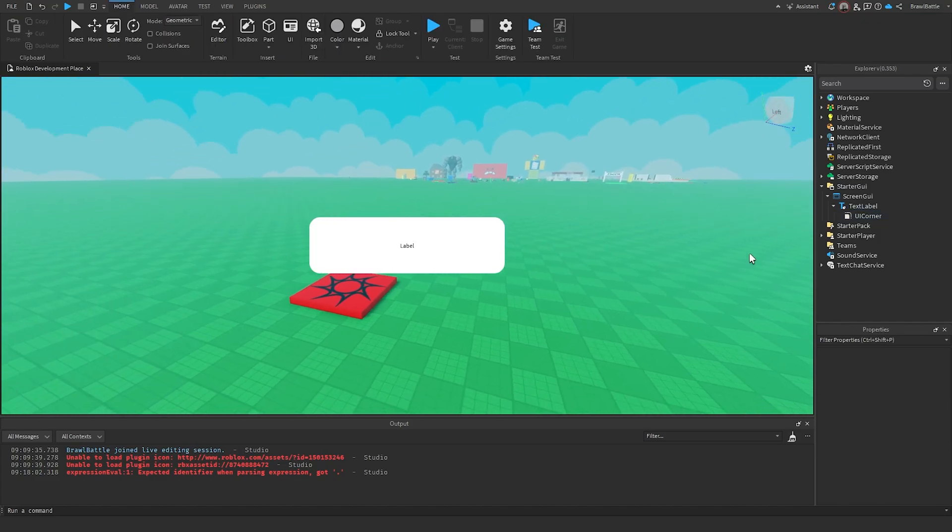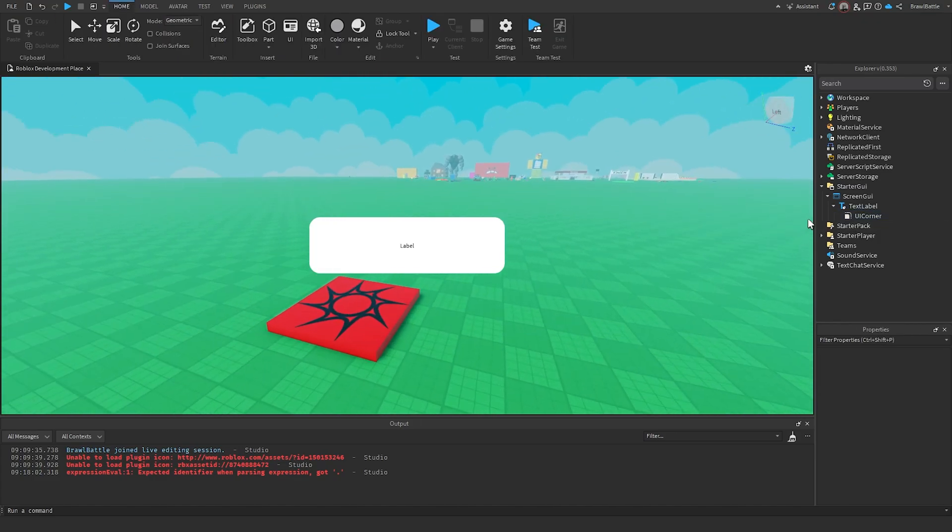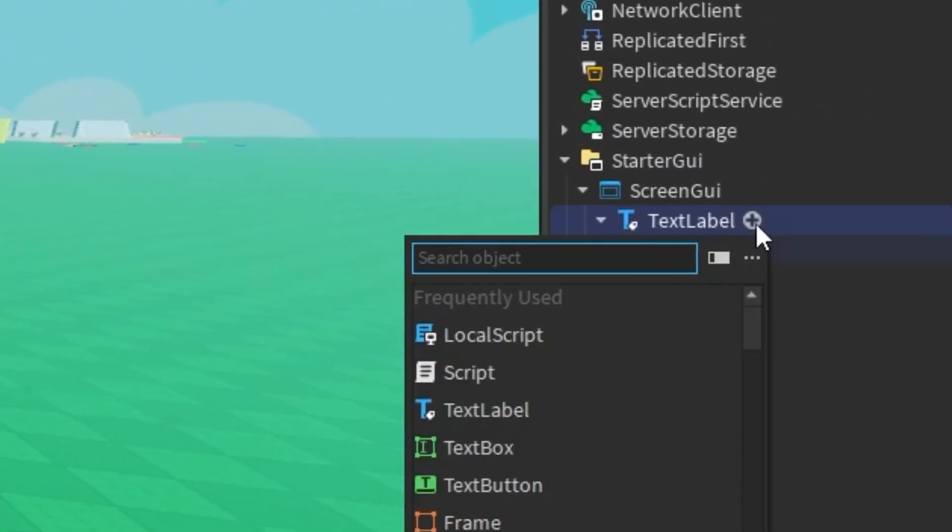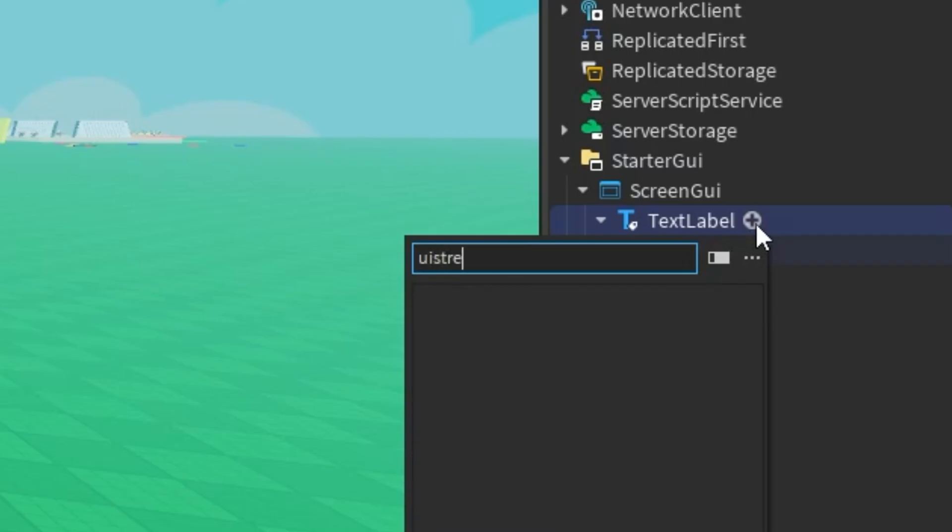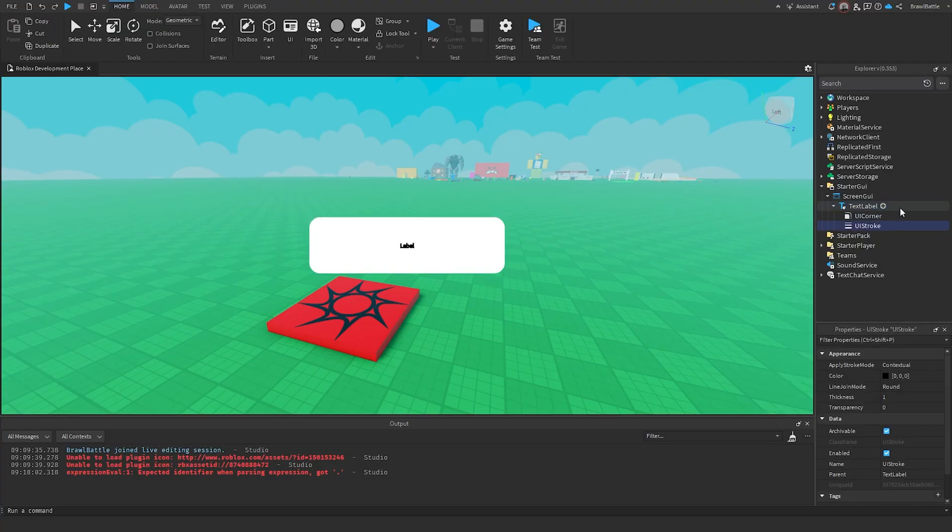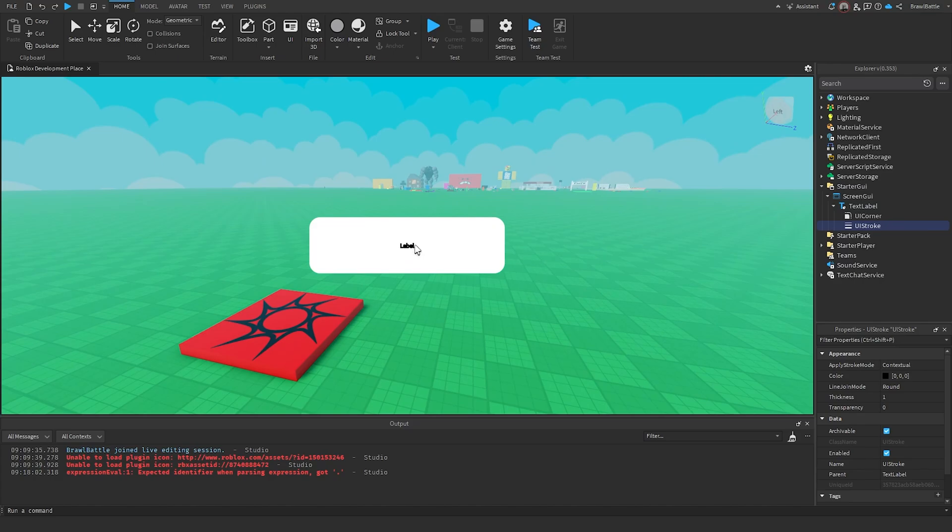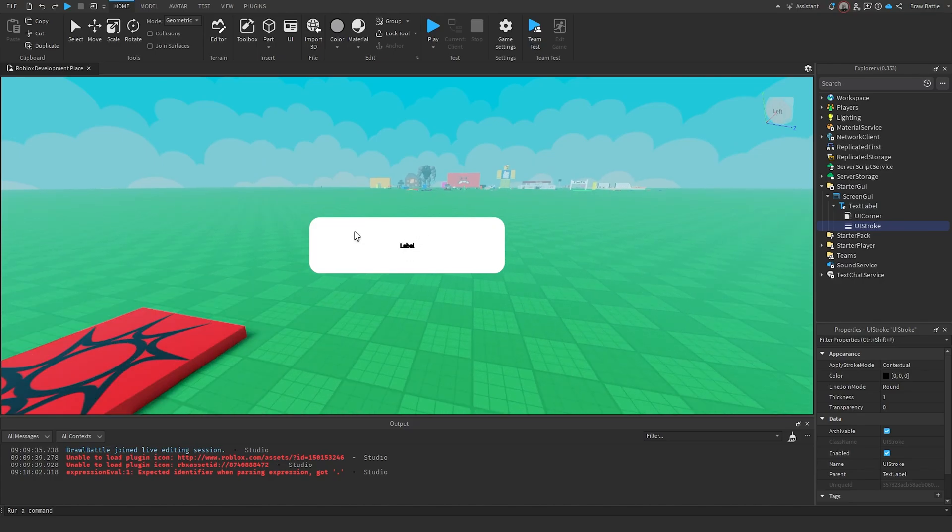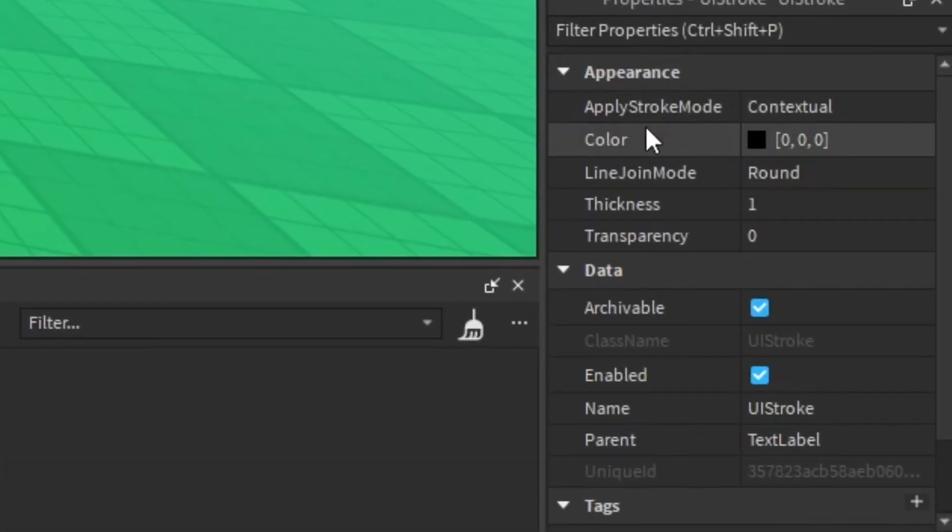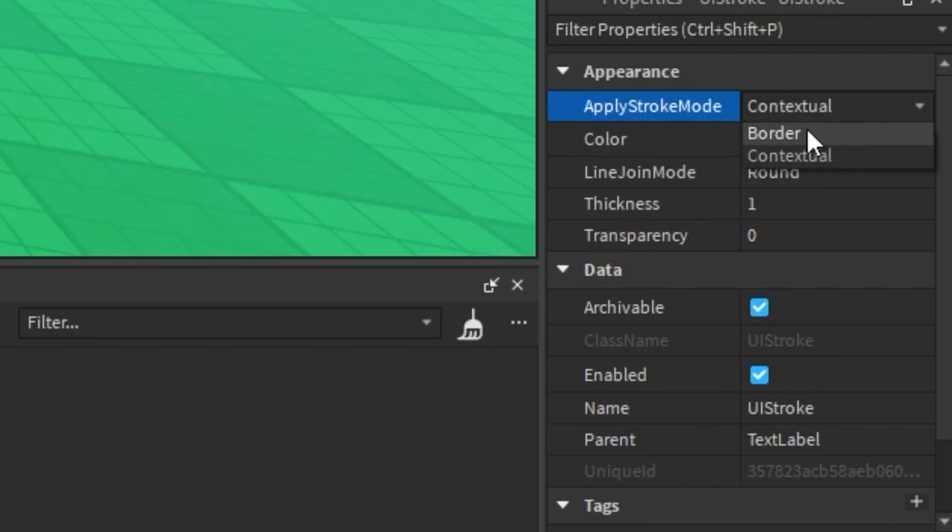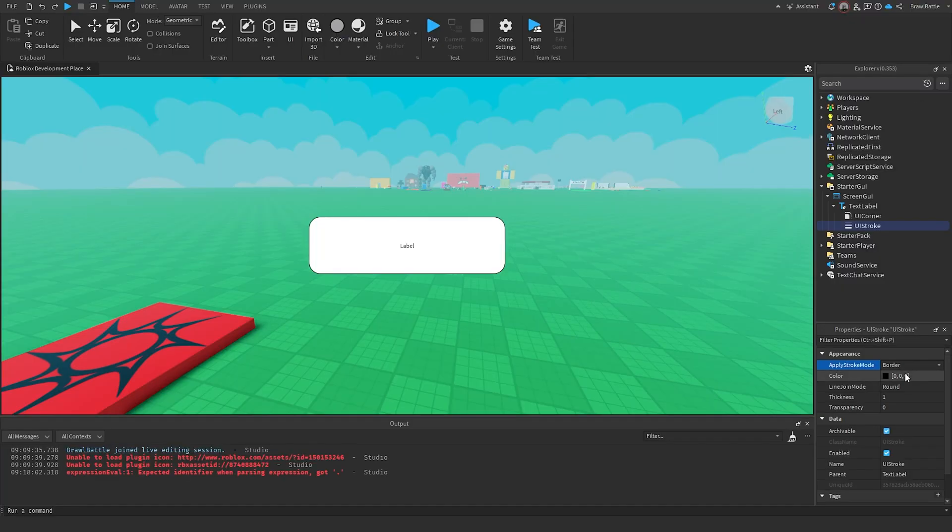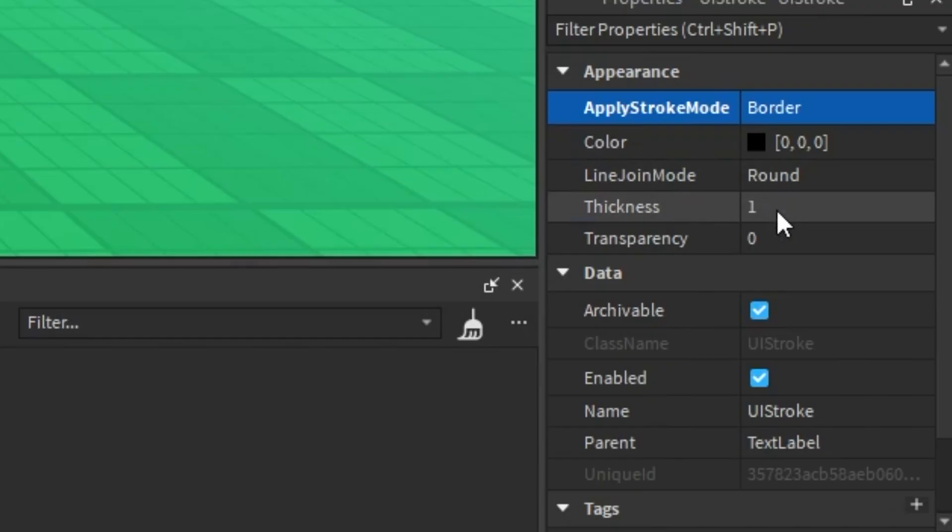And the next thing I'm going to show you is called a UI Stroke. So I'm going to hit the plus sign on the text label, insert a UI Stroke, just like this. Now, the thing about this is, as you can see, the stroke is being applied to the text label. But what if instead we wanted to apply the stroke to the border itself? What we can do is change this property called Apply Stroke Mode. Instead of it being contextual, we're just going to drop down here. There's another option here called Border. So if we click on this, then what it's going to do is instead of adding a stroke to the text, it's going to add a stroke to the border.